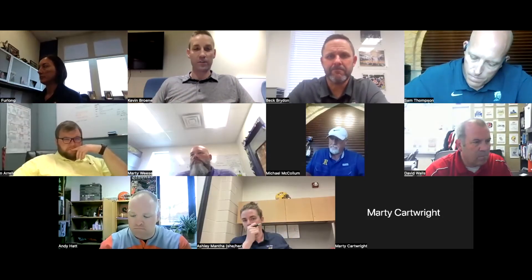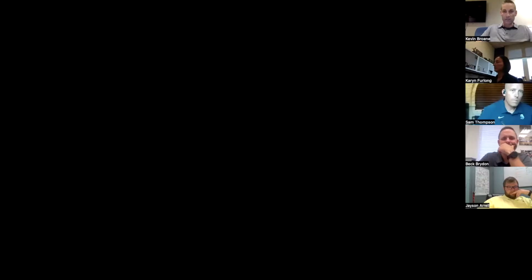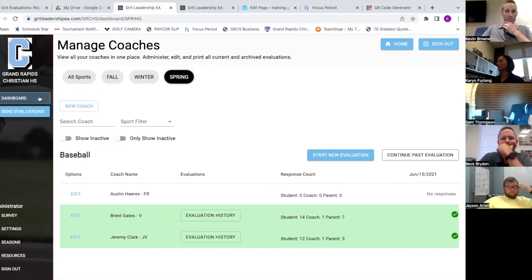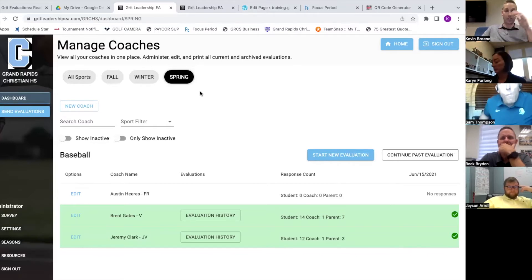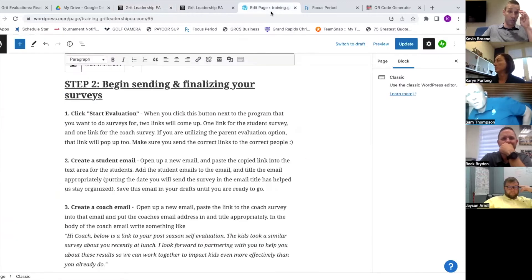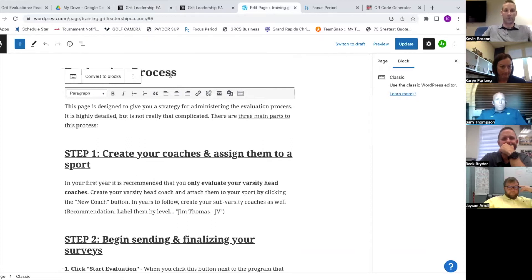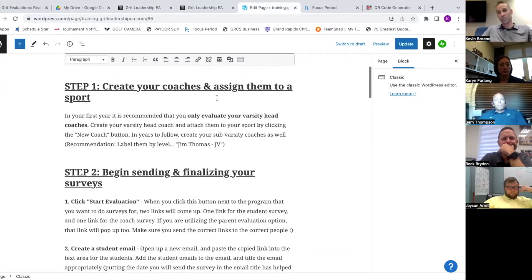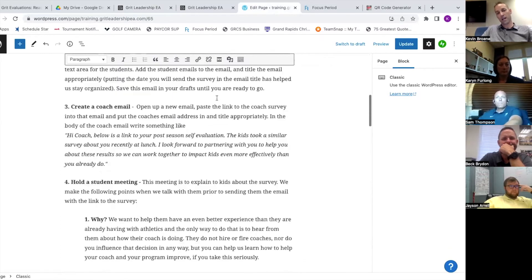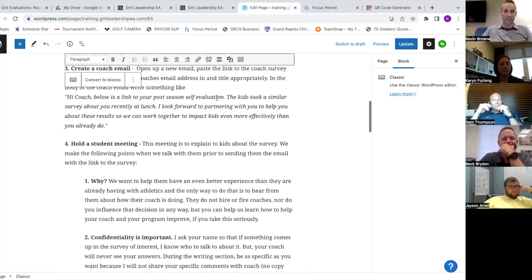So point number one is best practices for sending evaluations. First thing I want to show you is a copy of our dashboard. On the left side there's a resource tab. If you click on the evaluation process tab, it talks through a written version of a lot of things we're going to go through today. The one I want to focus on is the sending evaluations part.